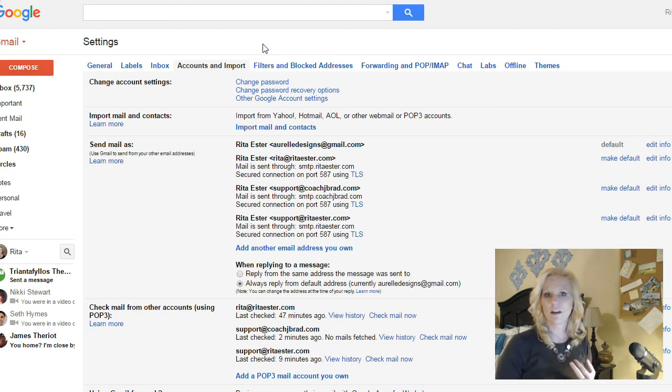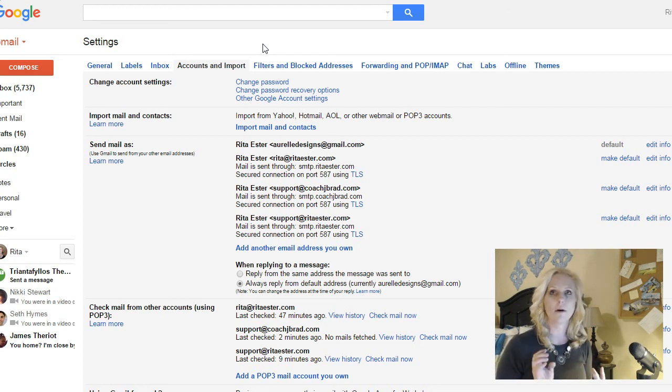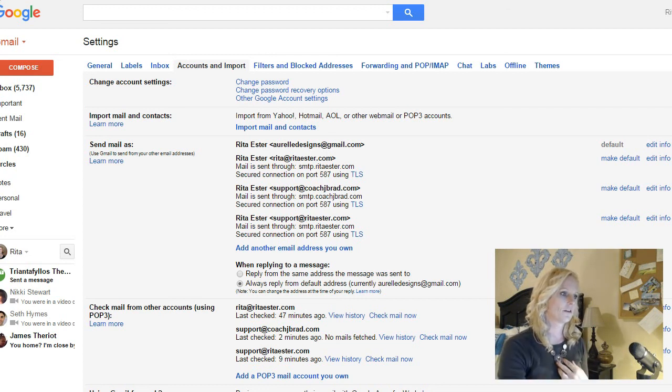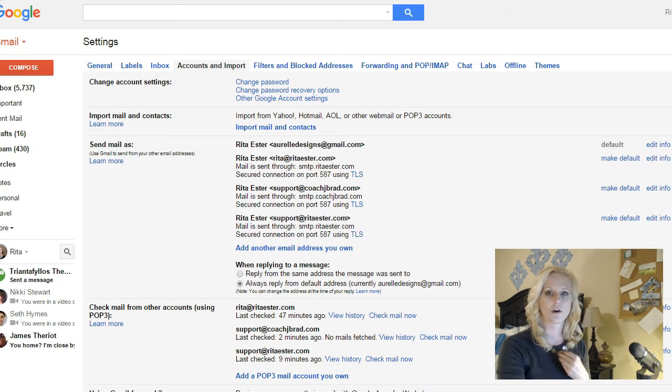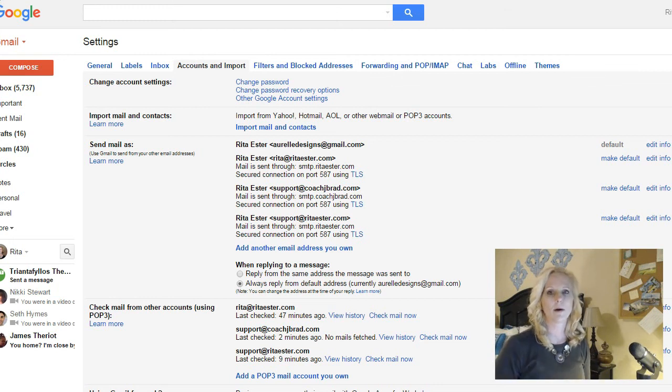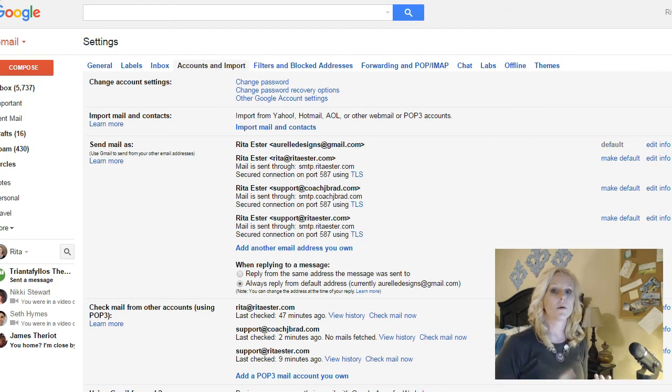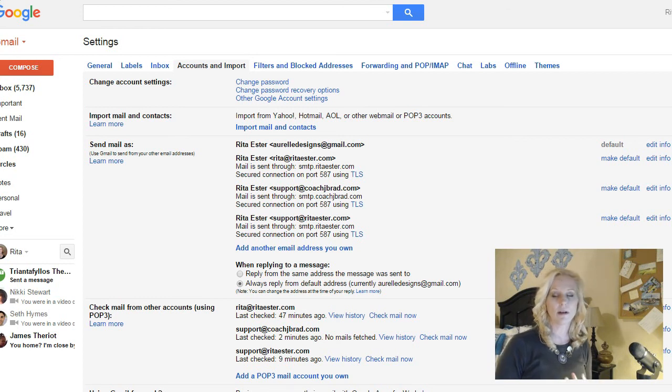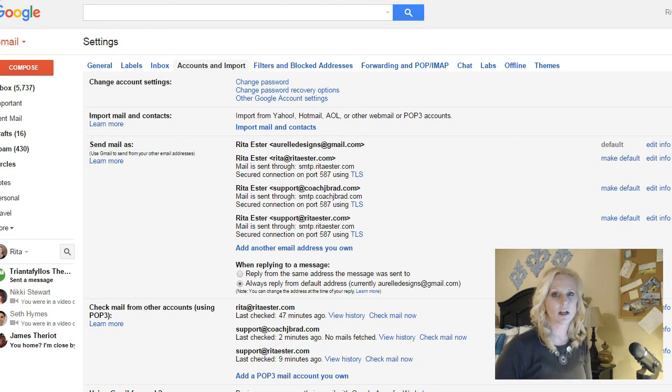And that's going to save you so much time when it comes to checking all your emails. Because you can have support, info, trying to think of all the other ones that you would want to have for your Gmail. Like I've got mine for my website at RitaEster.com, where you can email support or you can email Rita@RitaEster.com.